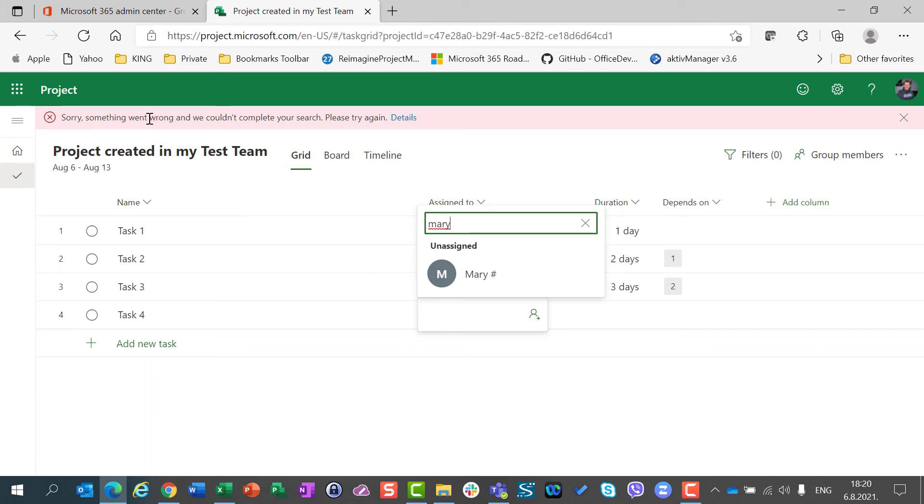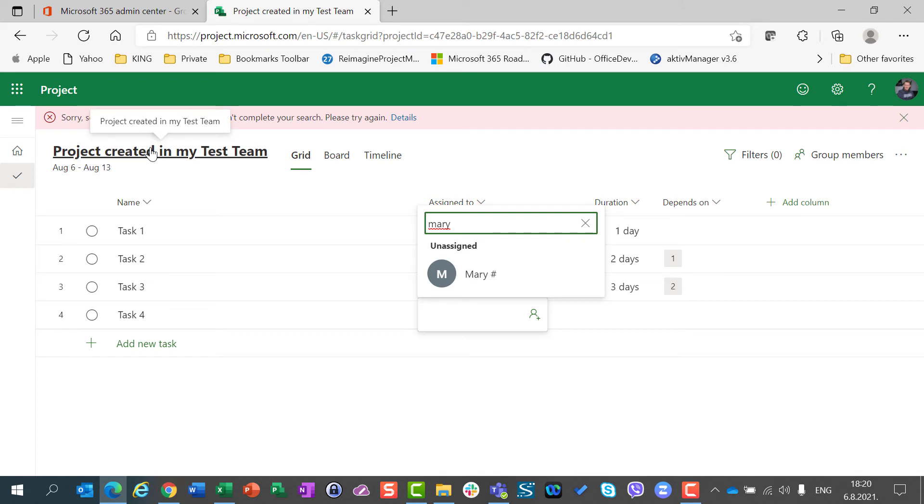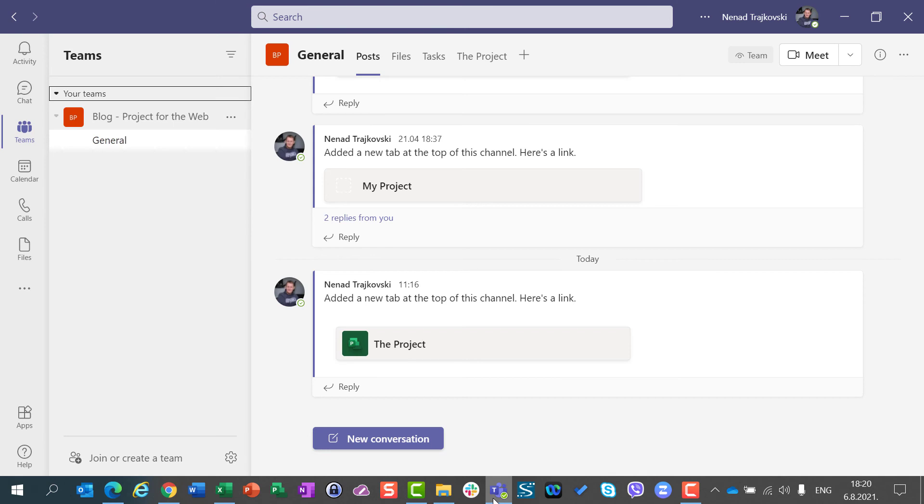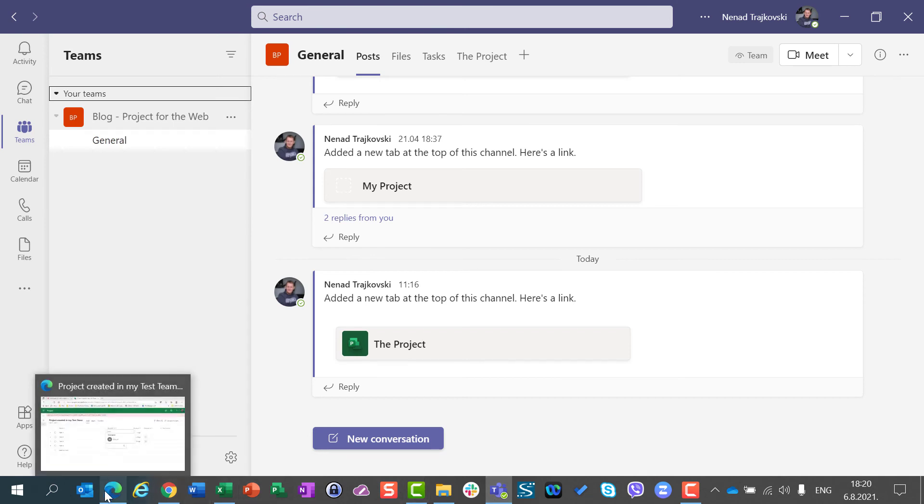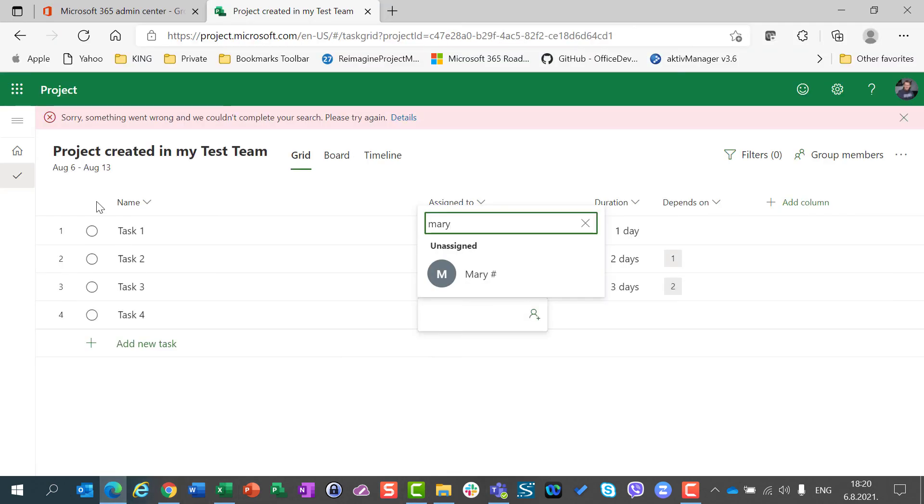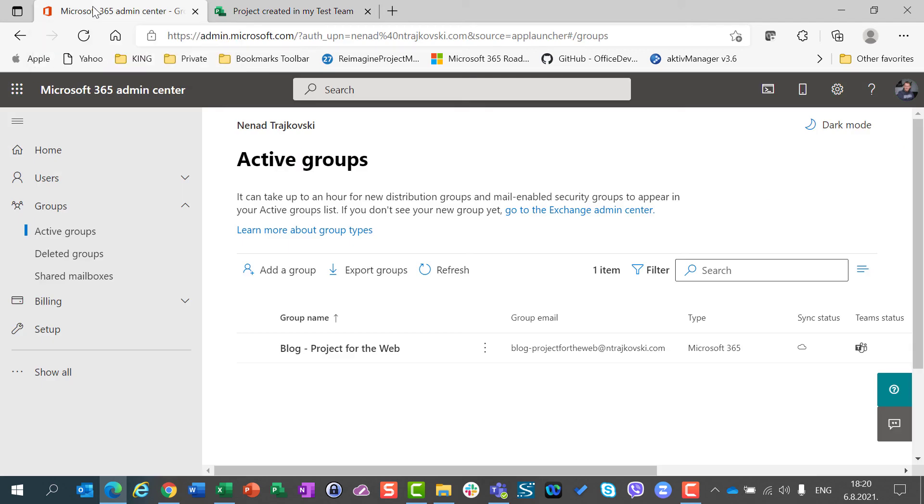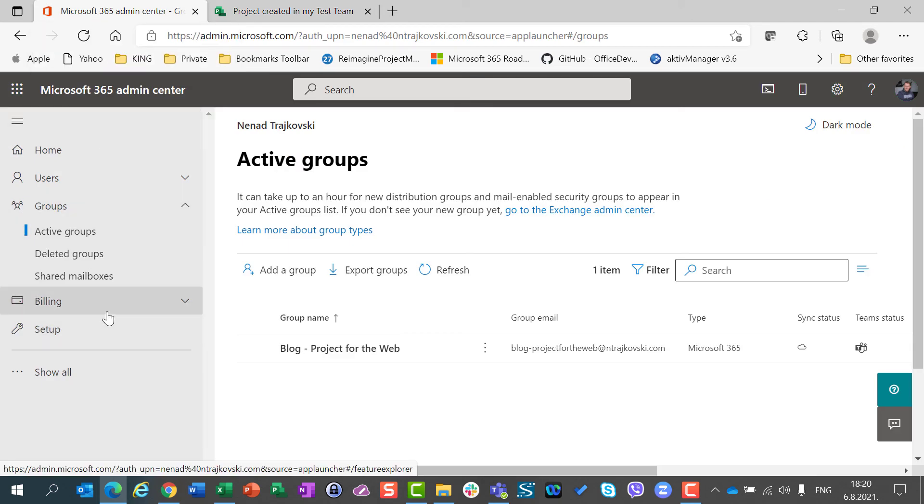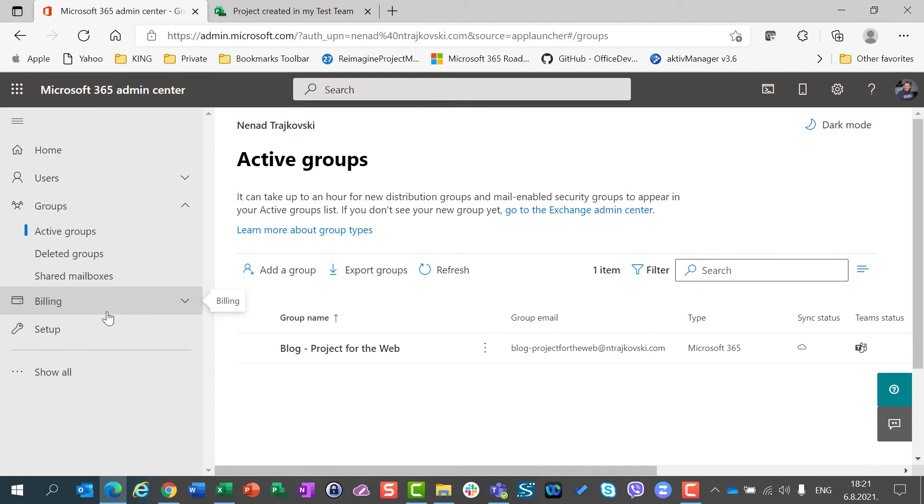So be aware that when you accidentally or on purpose delete the group which is connected with the project, then you will be in trouble. That group can be deleted from Microsoft Teams, as I showed you, or it can be deleted from Microsoft 365 admin center. So whenever you delete the group from existing project, no matter from where you delete that group, you will have a problem.